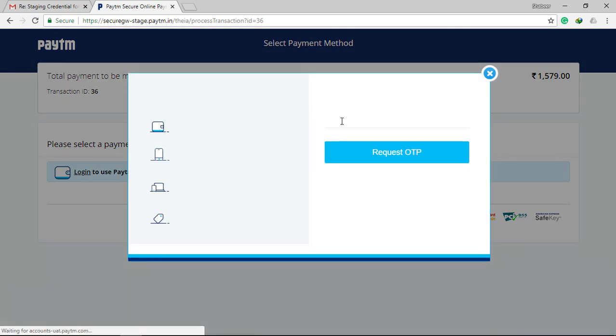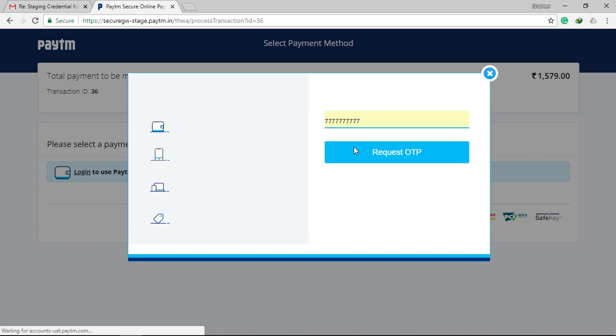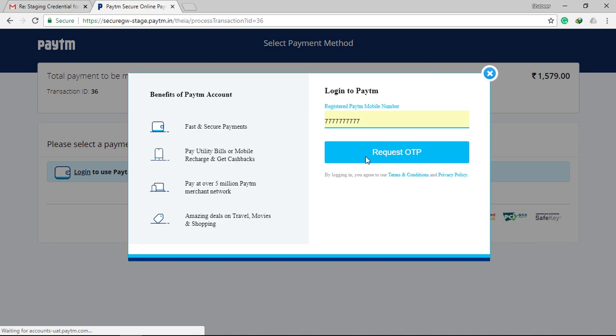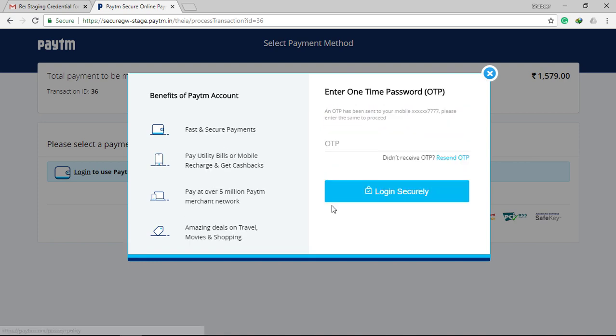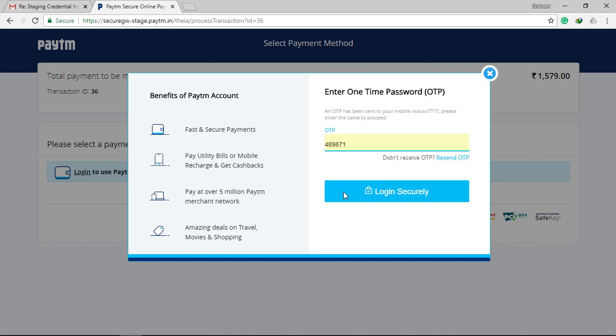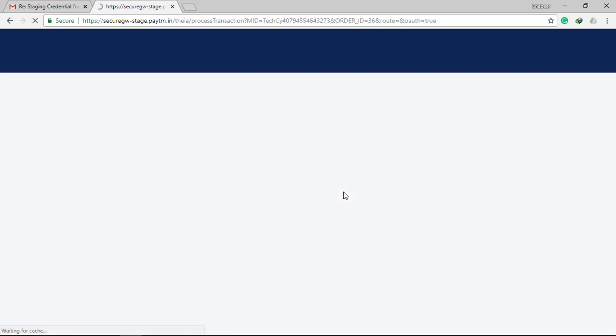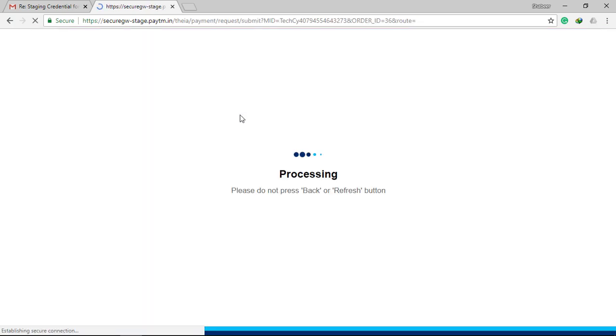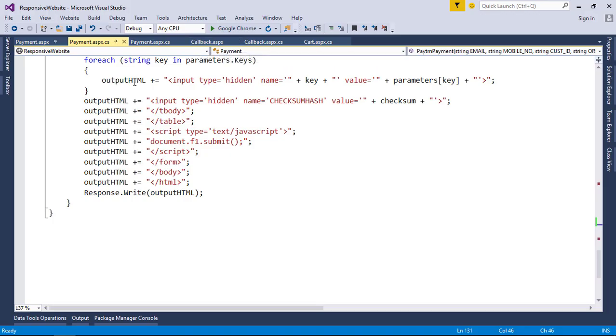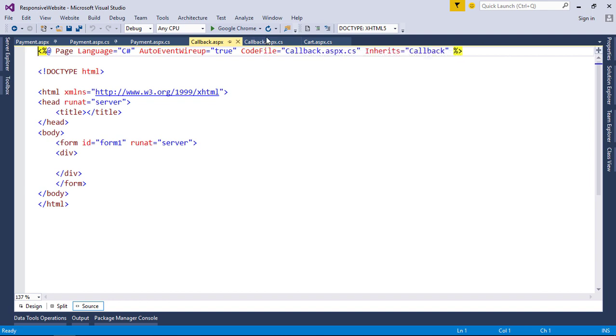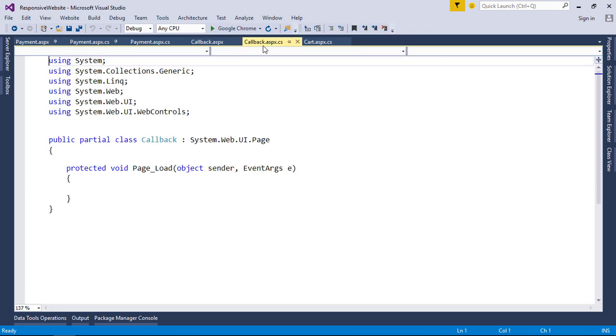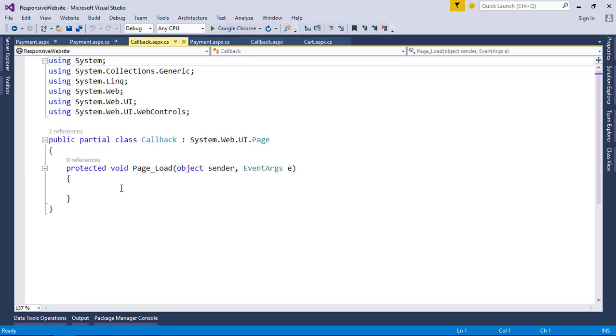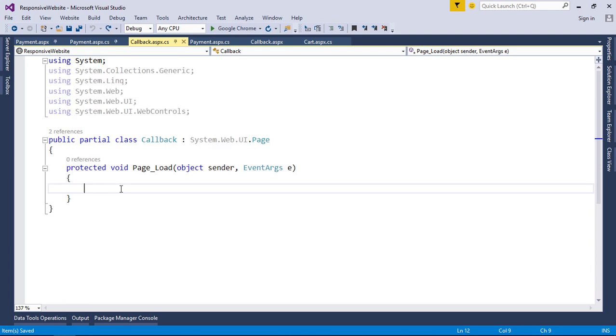Login with test credentials that Paytm provided you. After successful payment it's now redirected to the callback URL that we provided. After days of waiting we got the payment successful with the help of Paytm team.